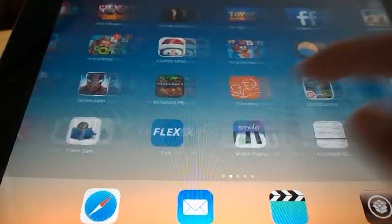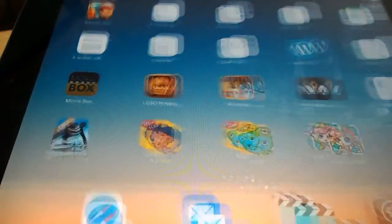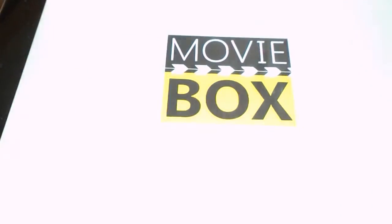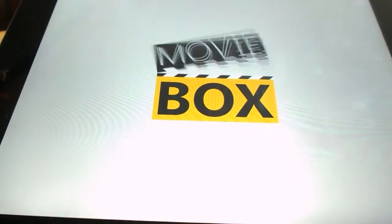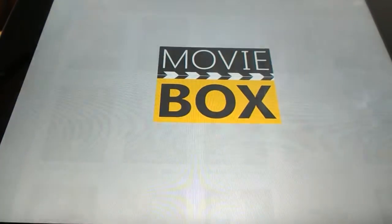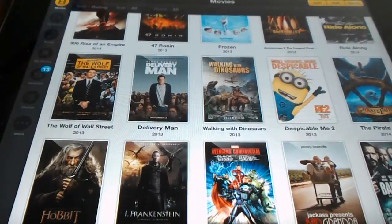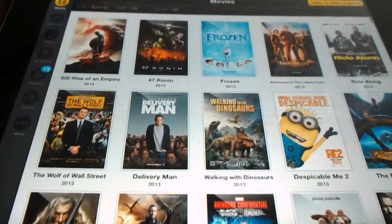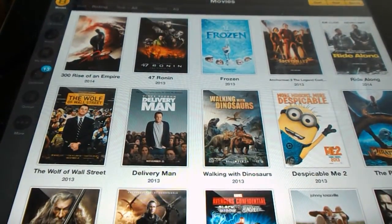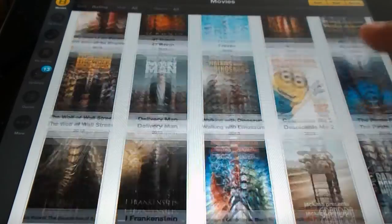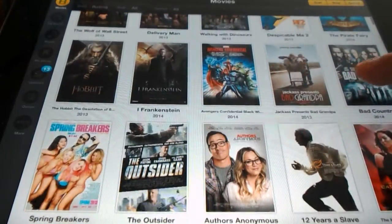Now you have MovieBox right here. Sorry for that, that's my brother playing upstairs. But anyways, there we go.